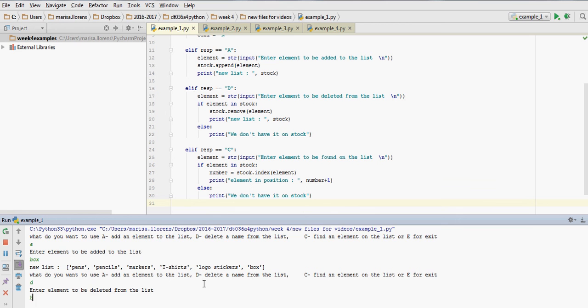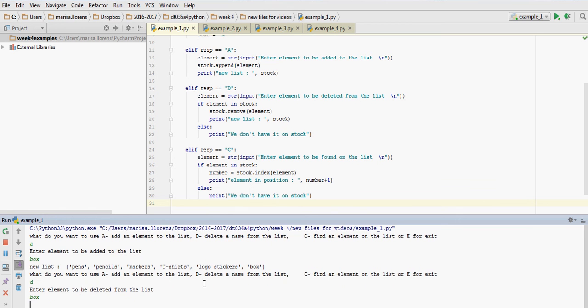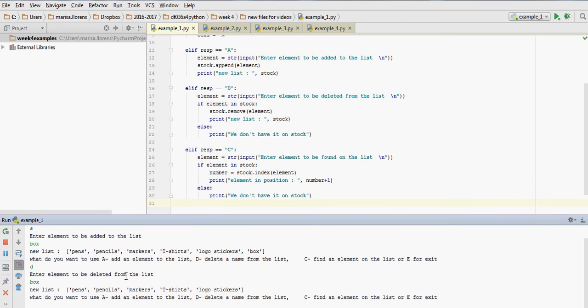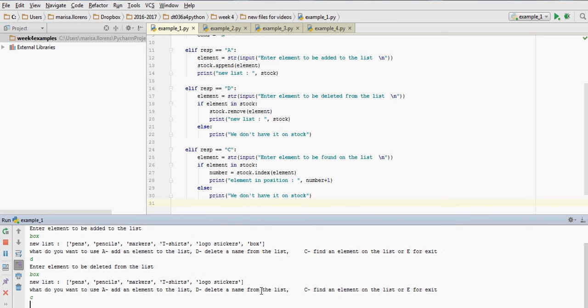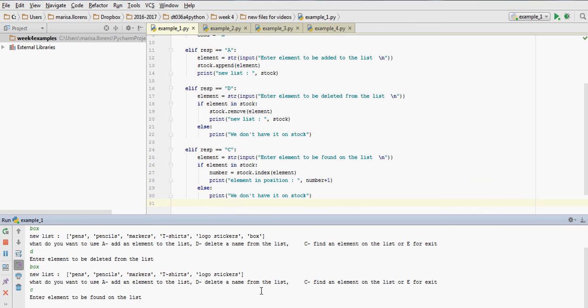Delete an element. What do we want to delete? Let's say we delete box. The new list goes back to what it was. Find an element.